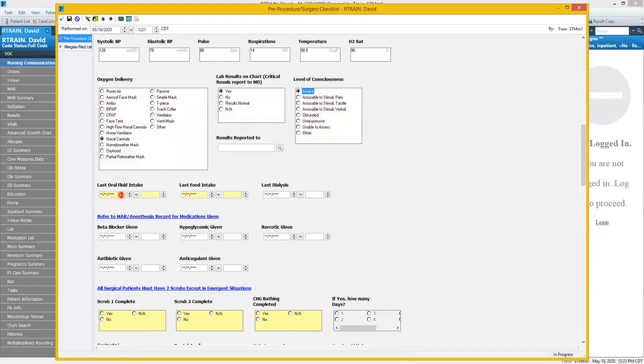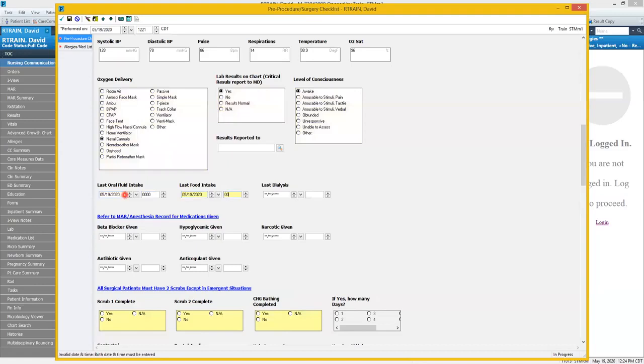Last oral fluid and food intake we'll say at midnight today. In this section regarding medications it doesn't pull administration times from your MAR, so you will need to refer back to the MAR to input this information.